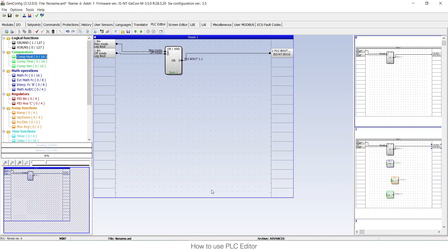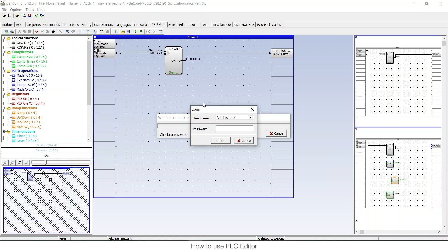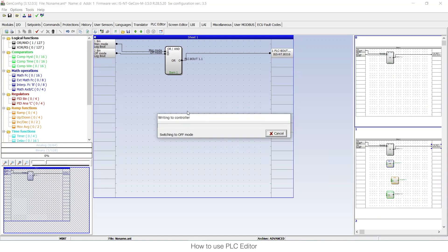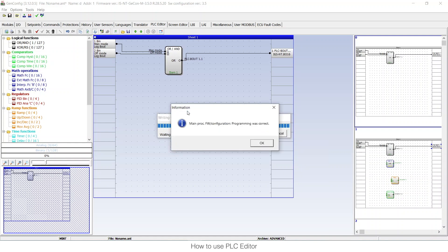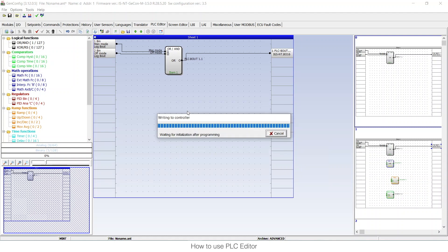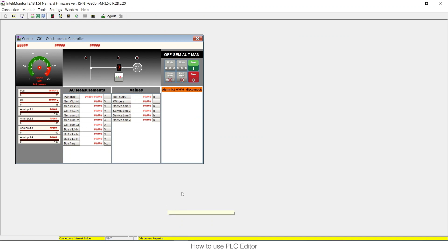I'm going to delete the extra block. The PLC should activate binary output 16 when in manual or off mode. I'll write the configuration to the controller — as you know, every time you use GenConfig you need to write the configuration. It will ask for the admin password, which by default is zero or one in Comap. Now it will be programmed. We're waiting for initialization — it takes some time to restart the controller — and then we'll go to IntelliMonitor to check what we did.